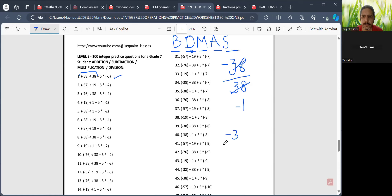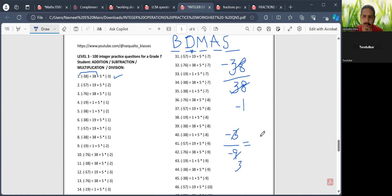For example, I have minus 3 divided by minus 9. This 3 and this 9 will cancel, so I'll have 1 by 3. But in division, this minus and minus also gets cancelled. So the answer would be plus 1 by 3.